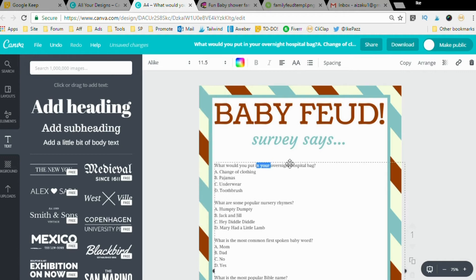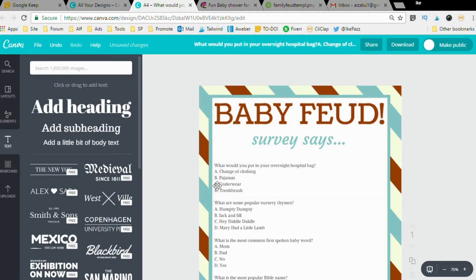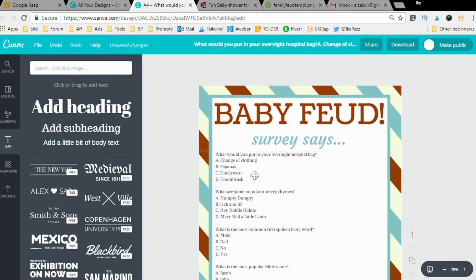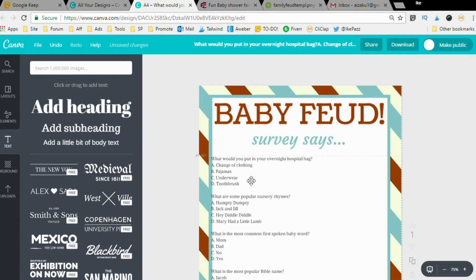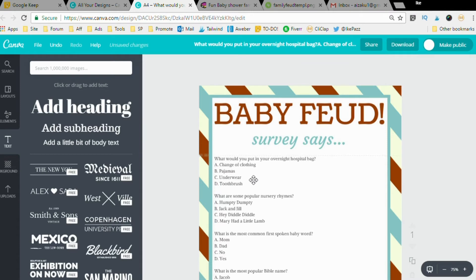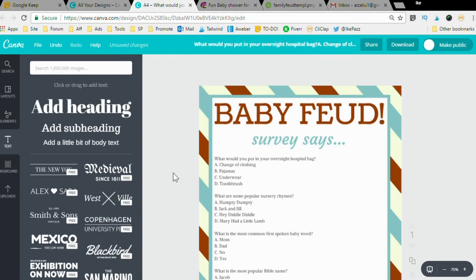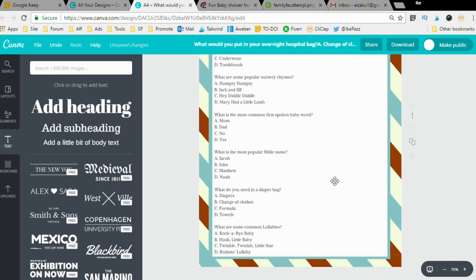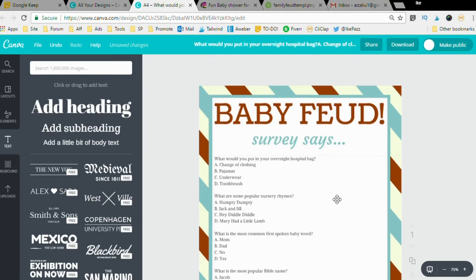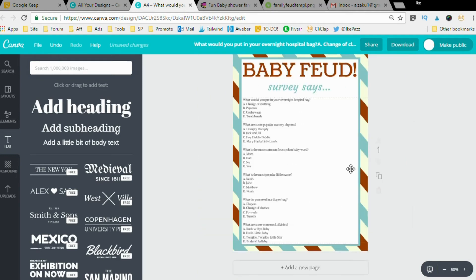You could finish here, but I think we should add another element into the game itself because it looks kind of bare here on the right. So since this is a Family Feud or Baby Feud, I want to add a microphone.